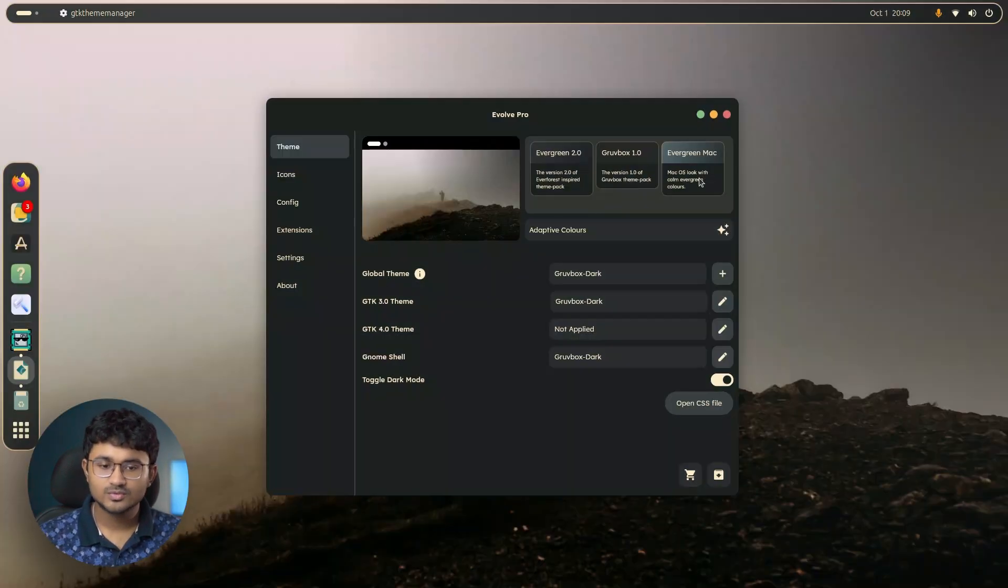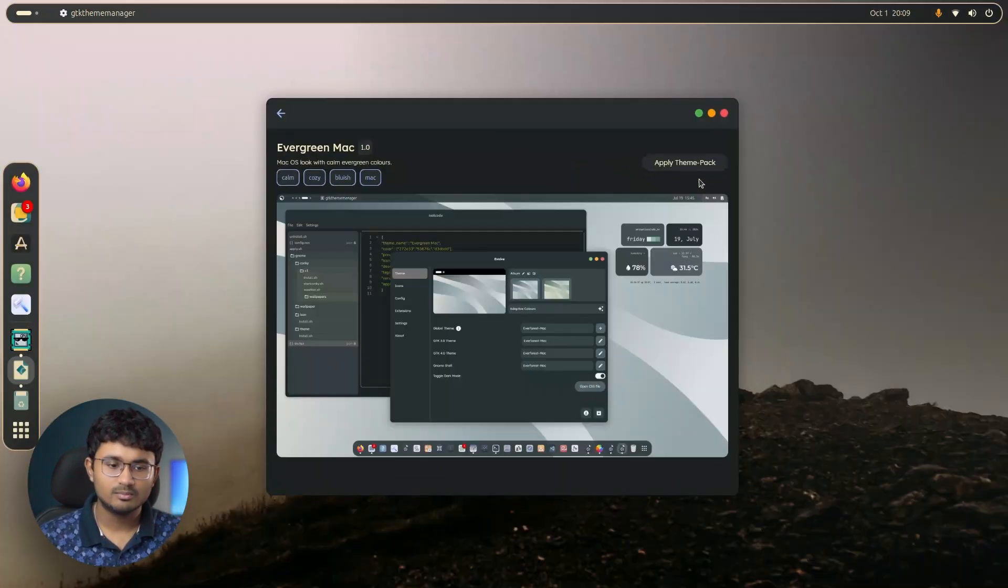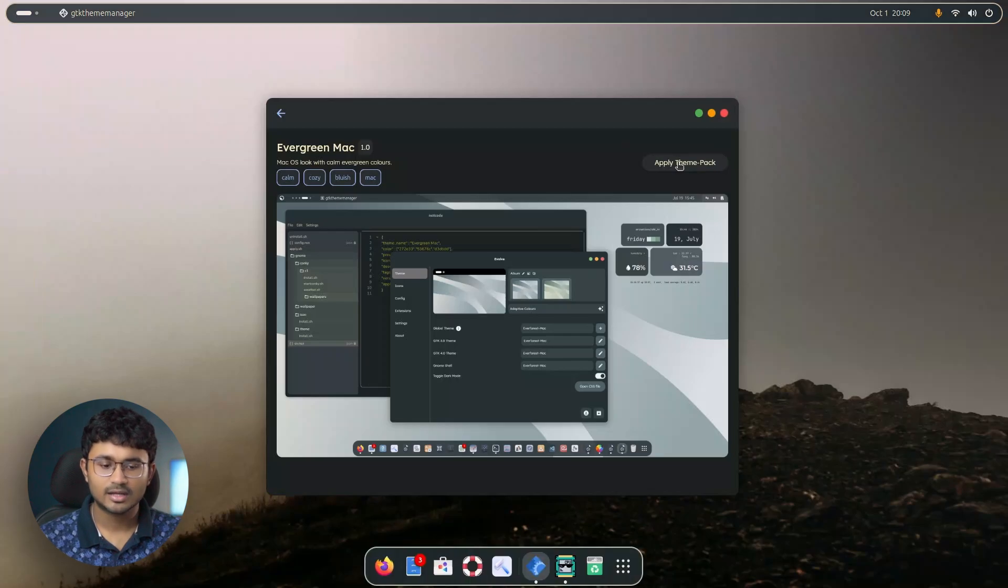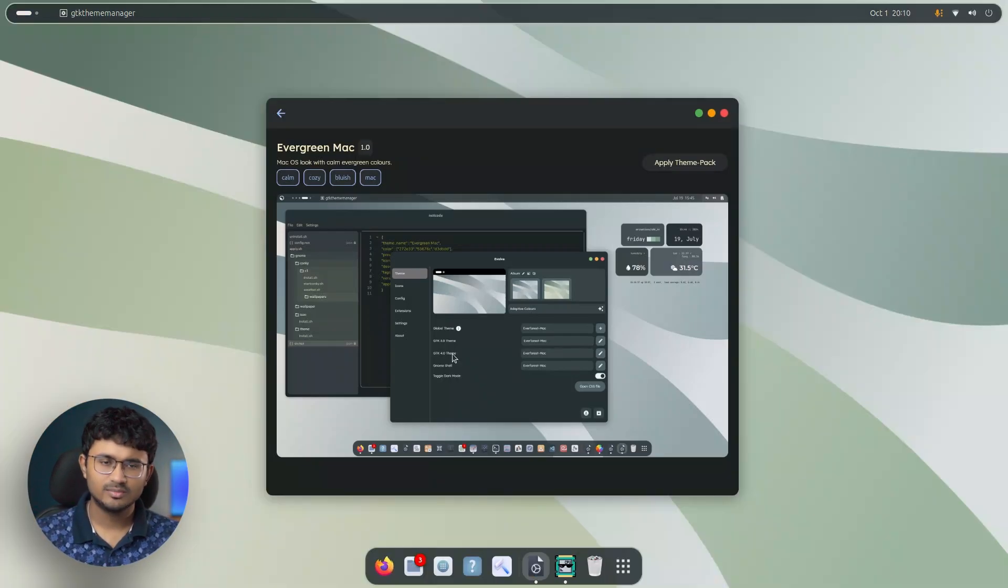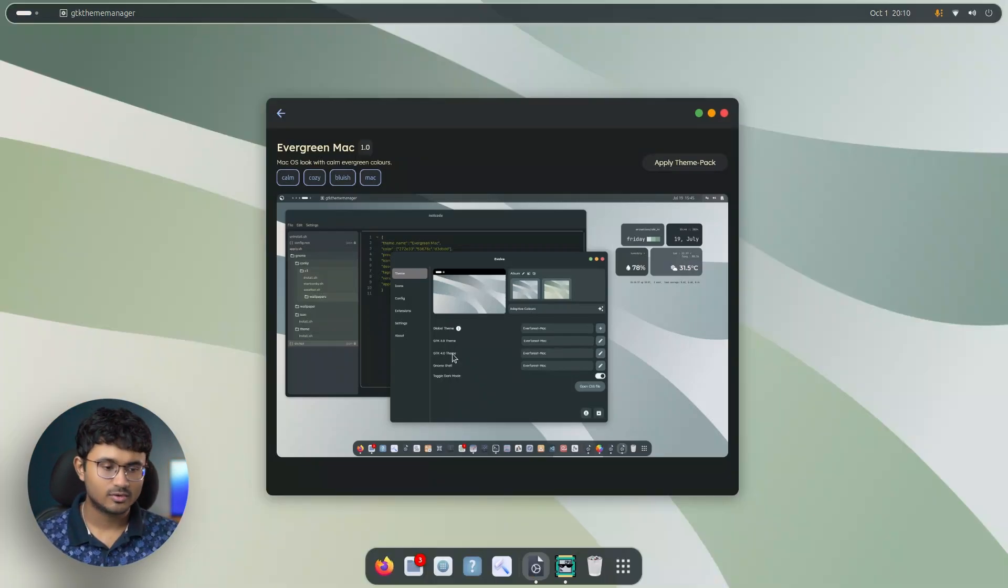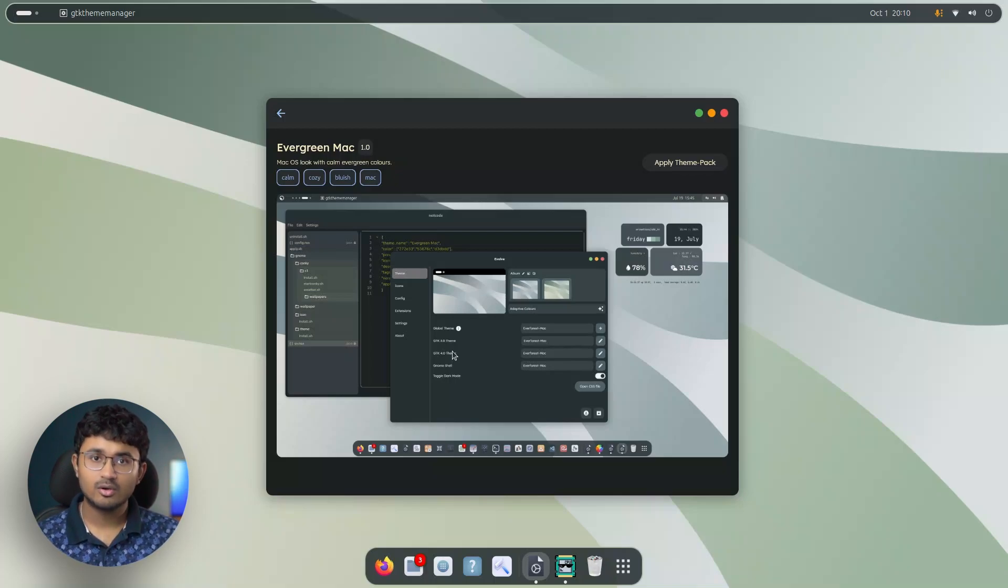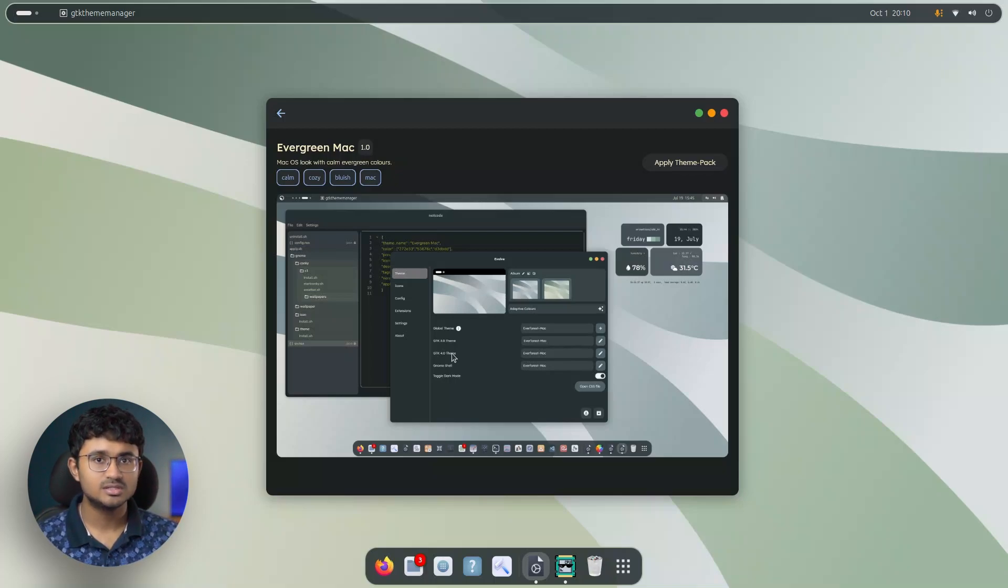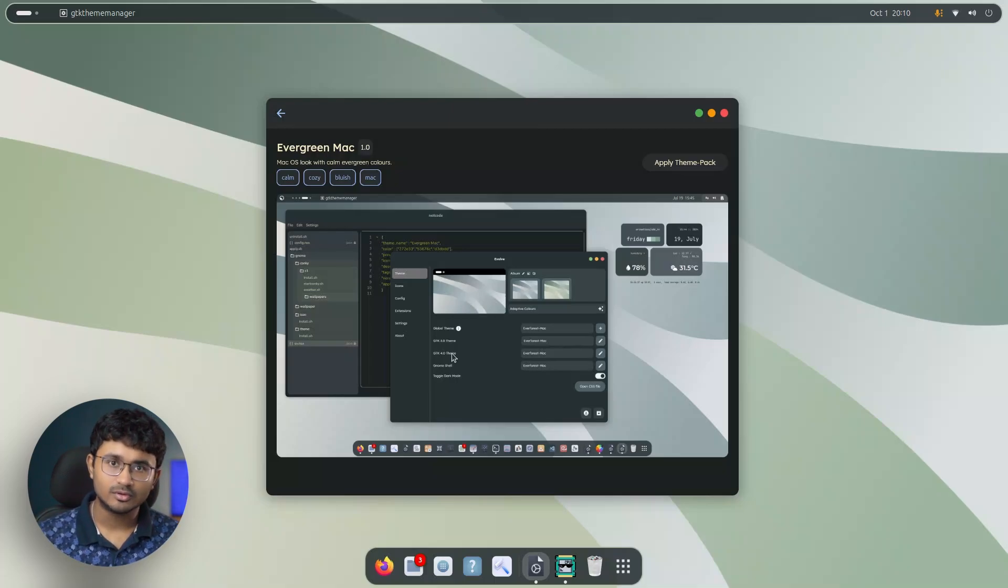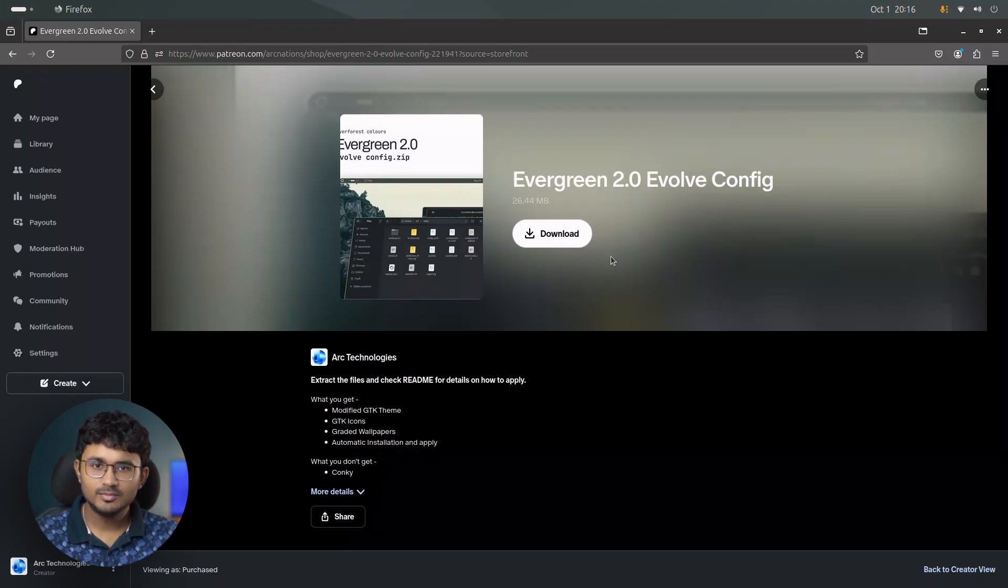Now, if I want to switch back to evergreen Mac, I can again apply this theme pack and it gets applied. So I did not install the conkey because I have to install the package again from the terminal. But if you have the conkey installed from the theme installer, then you can expect it to change based on the theme pack that you apply from evolve.